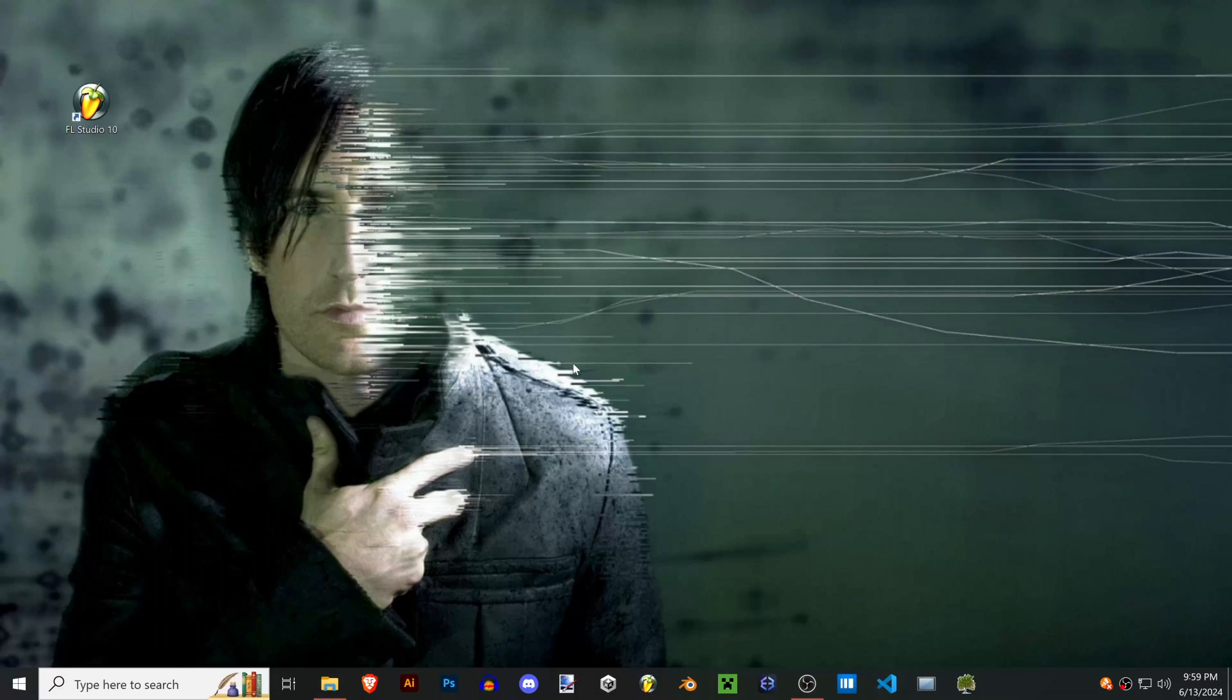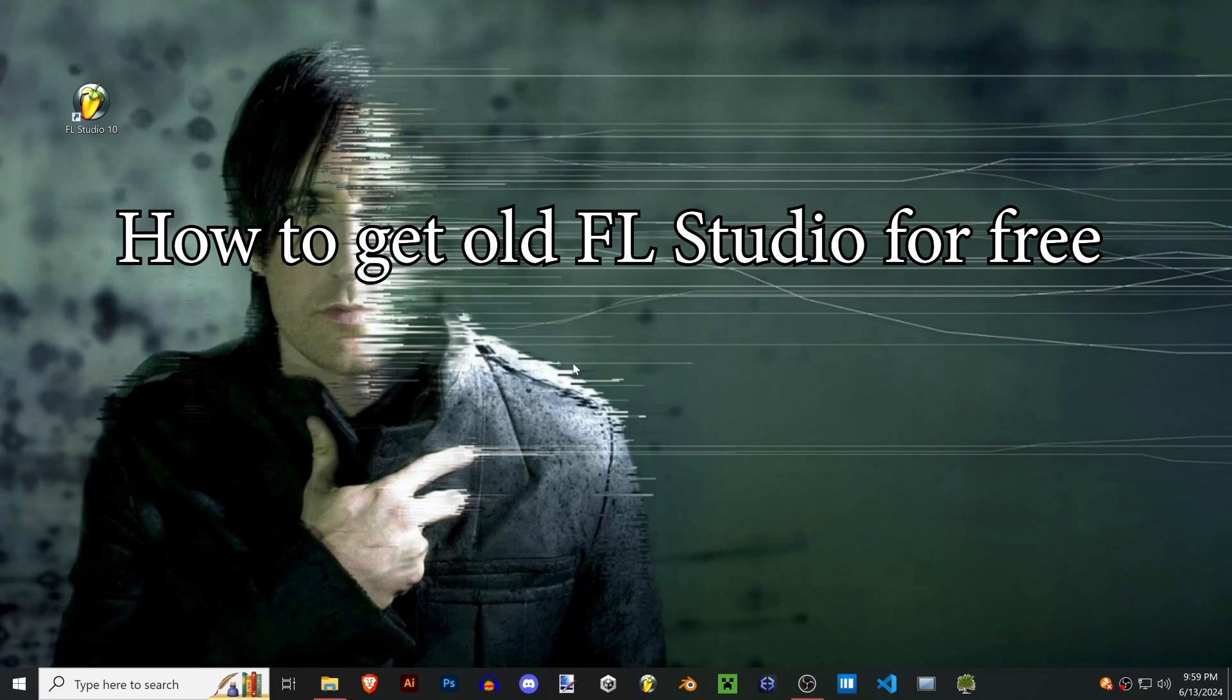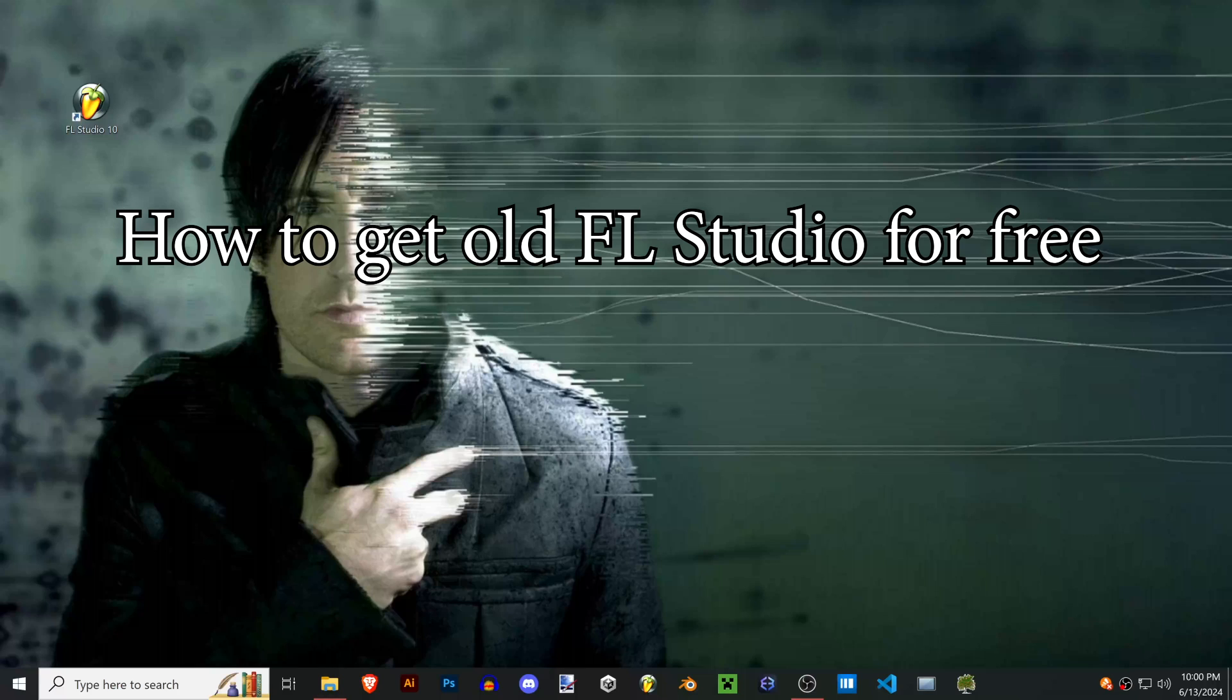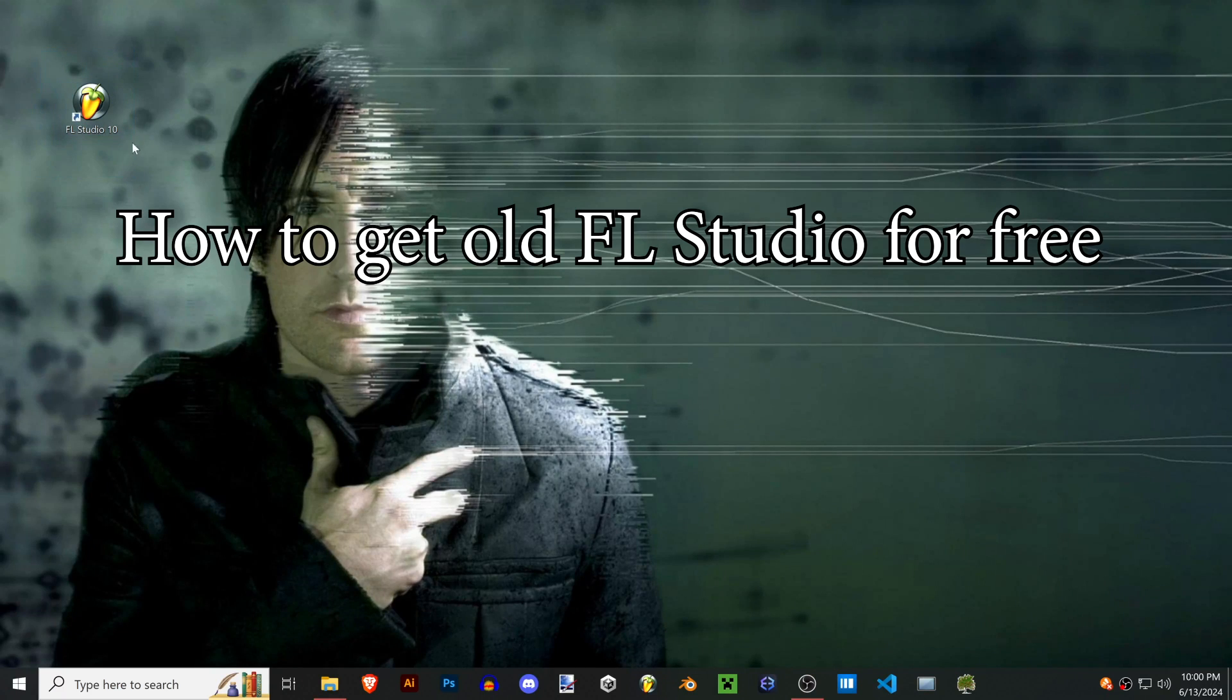Hey guys and welcome to a quick tutorial on how to restore a previous version of FL Studio onto a new computer completely offline.